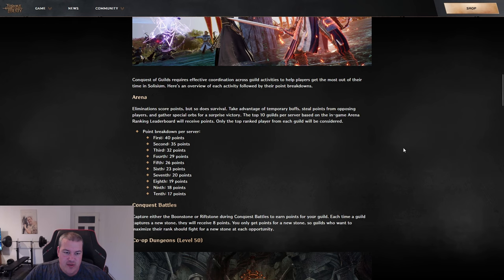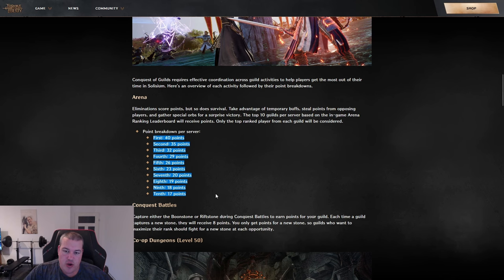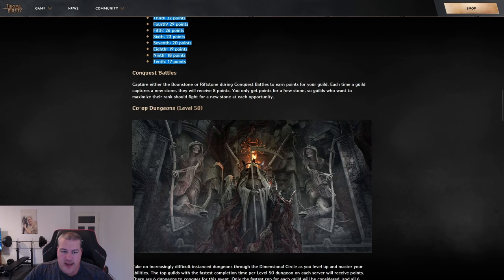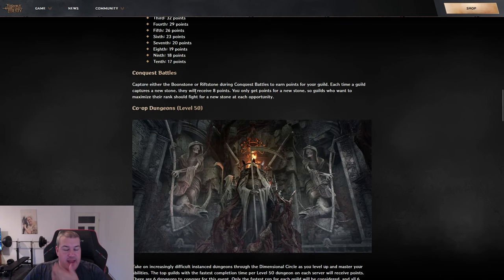In the arena, if people from your guild reach any of the top spots on your server - first to tenth - they gain points for the guild. Then we have another PVP method.